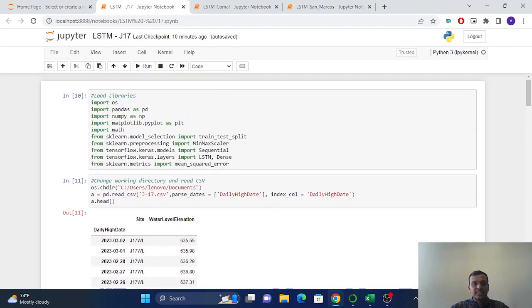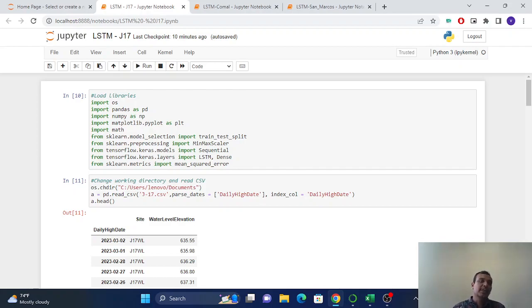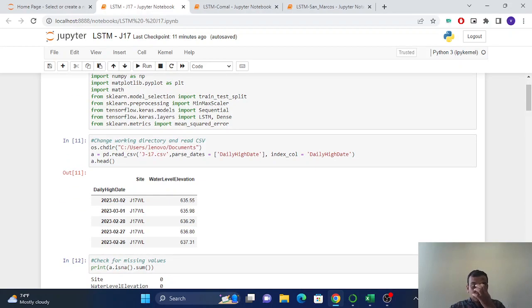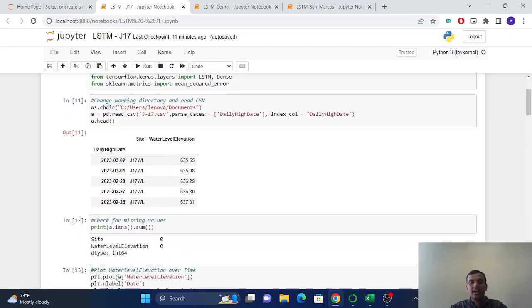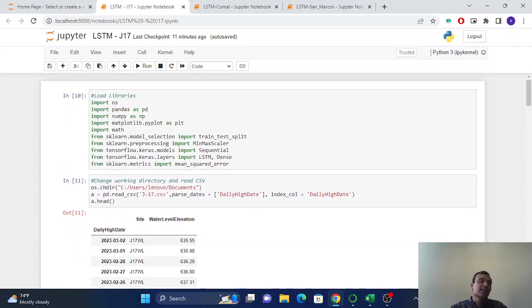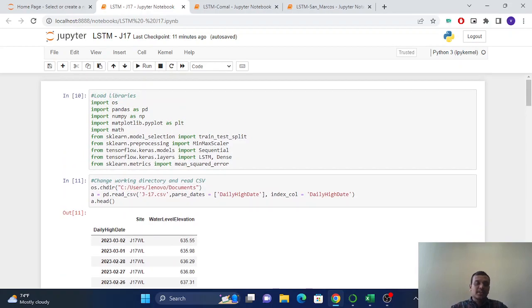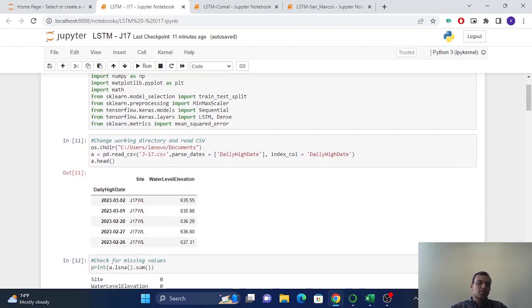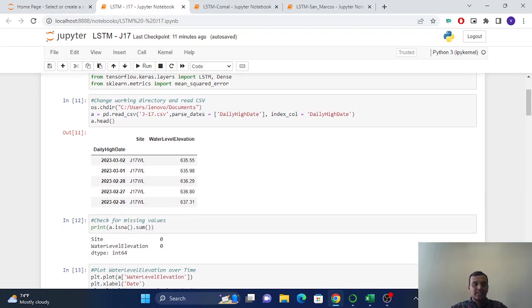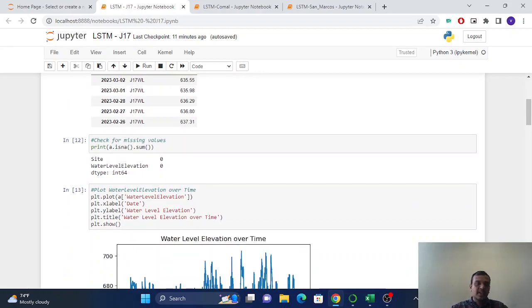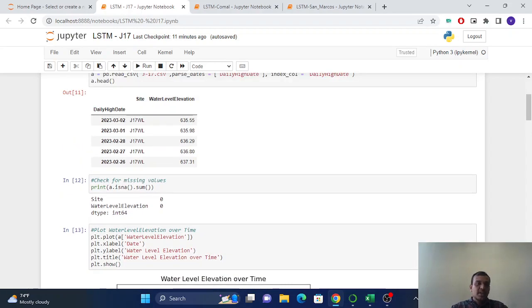This is different from the conventional neural networks. This one is RNN, which is recurrent neural networks. So there are two types of RNN: one is GRU and another one is LSTM. We are going to use LSTM in this video and we will build the LSTM model.